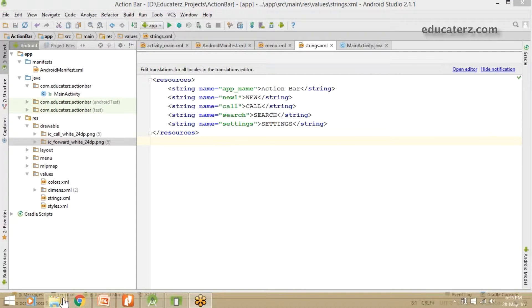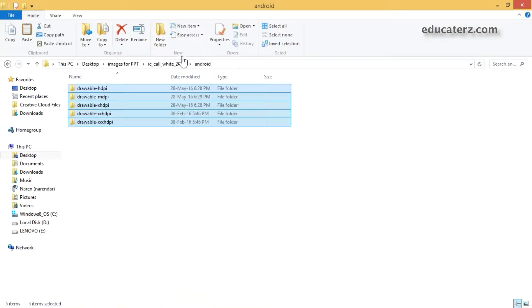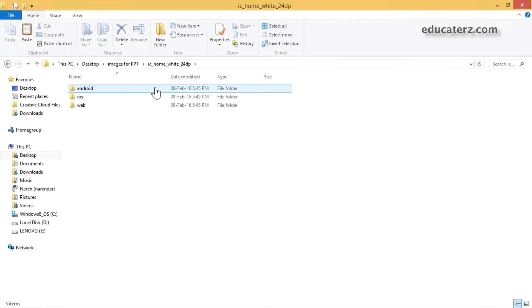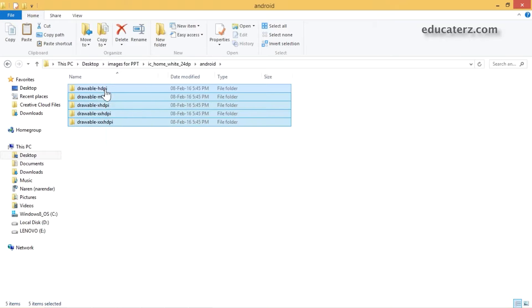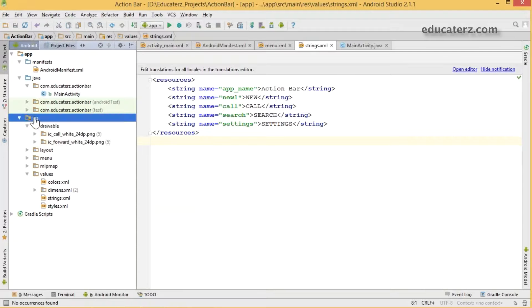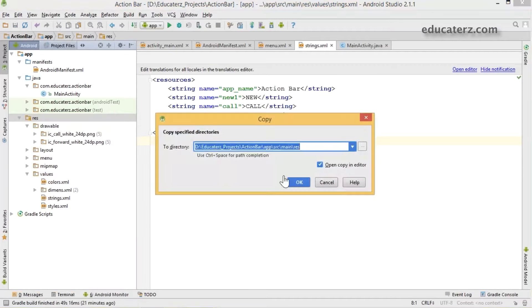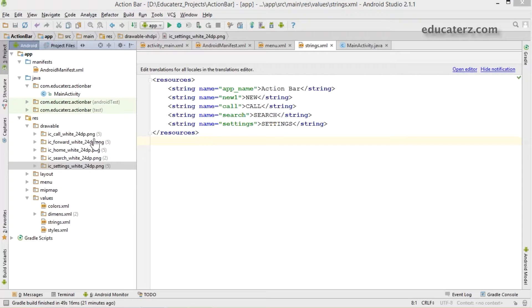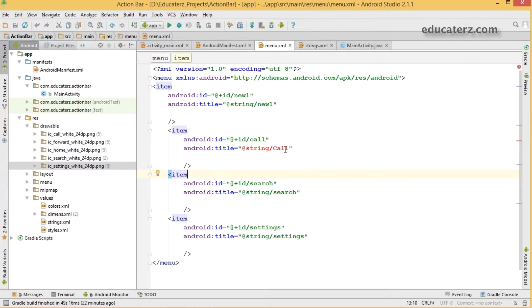Download the icon set from the developer site. Extract it — you'll find three folders: Android, iOS, and web. Go to Android and choose all the directories, copy them and paste into your project. Right-click on your resource directory and paste, so the corresponding items are automatically copied. I have copied all the icons I required — call icon, forward icon, home button icon, and settings icon.